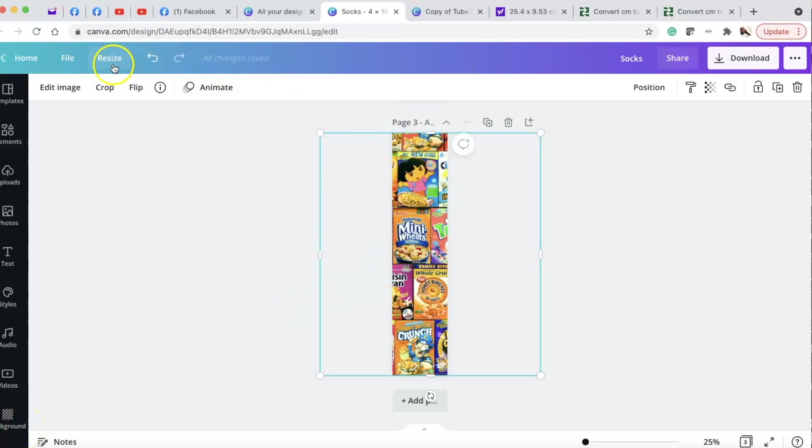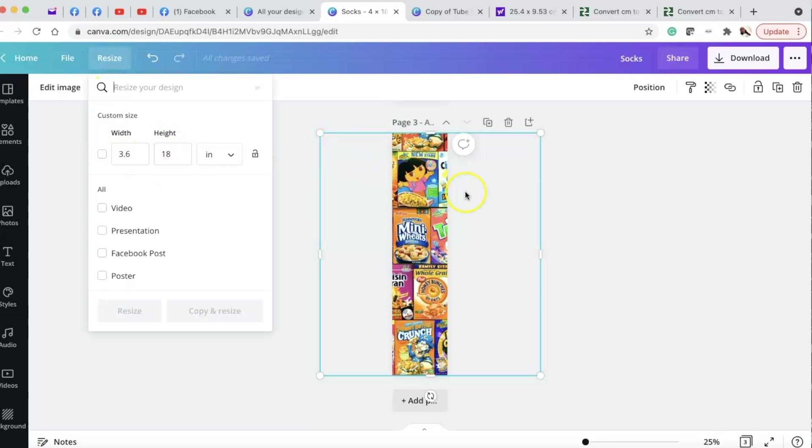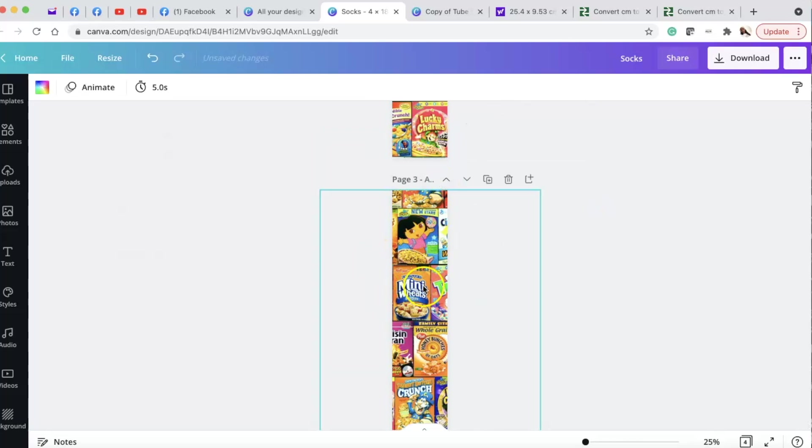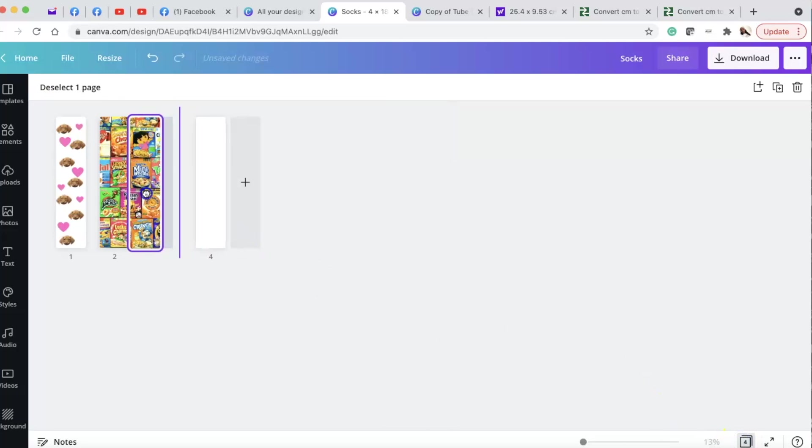Okay, so inside of Canva, I made the inches to be 18 in height by 3.6 in width. And then what I did is I separated these two and I made sure they were aligned. So I clicked this here, this down here. I clicked that.